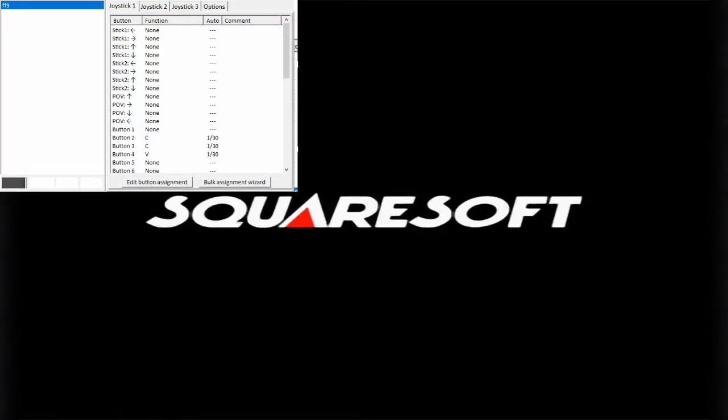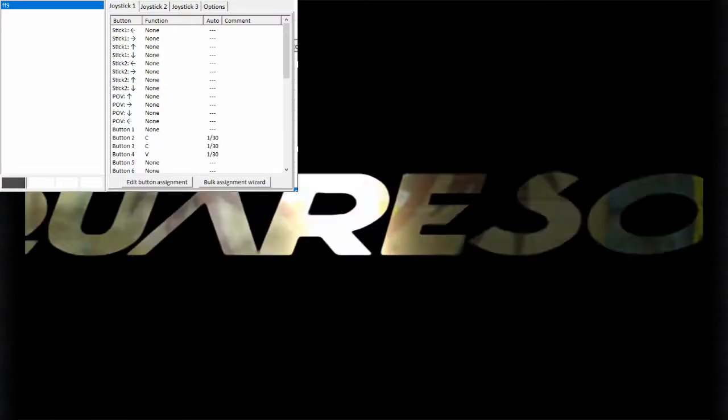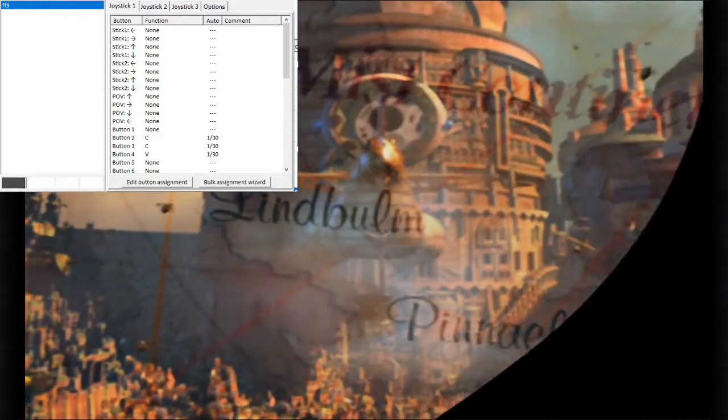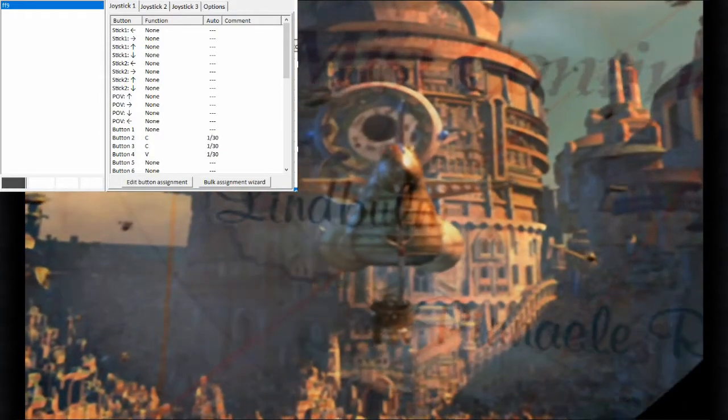What is up guys, Archon here bringing you guys another YouTube video. This one was a special request.